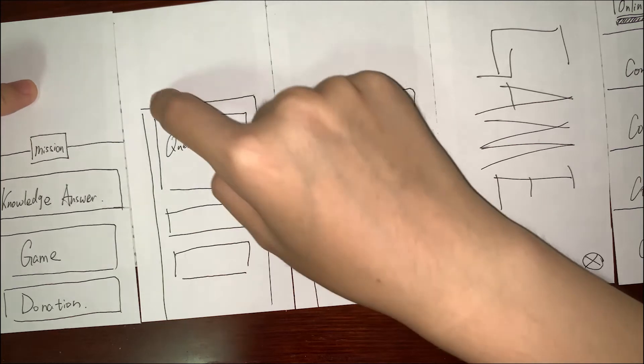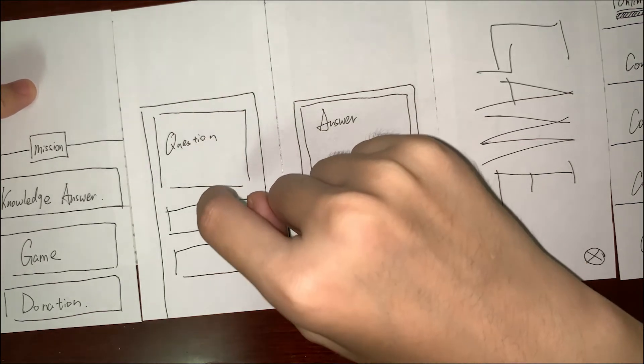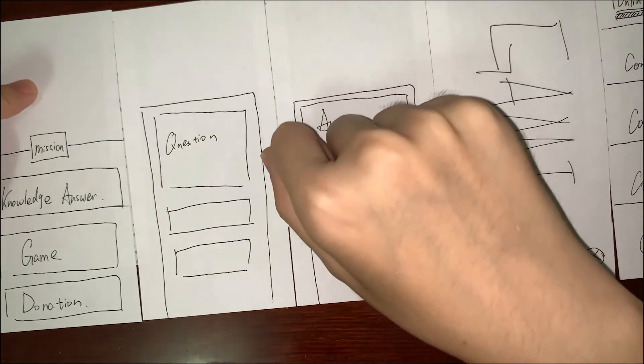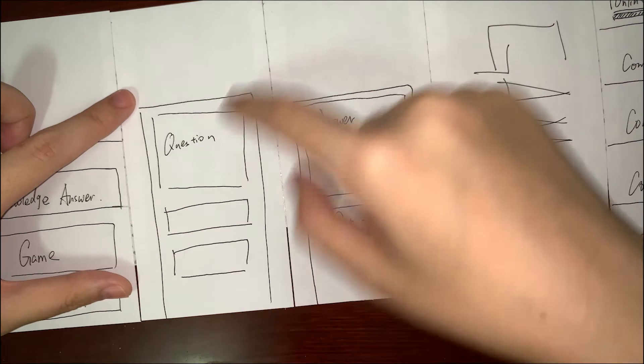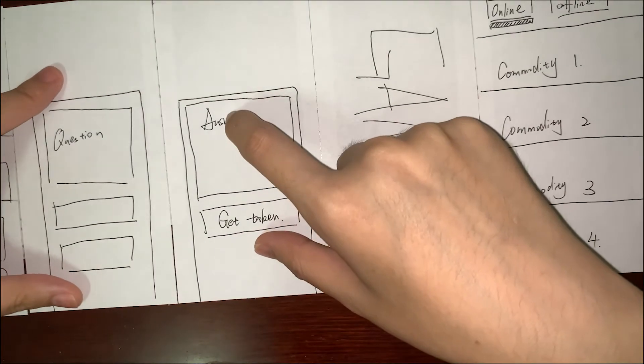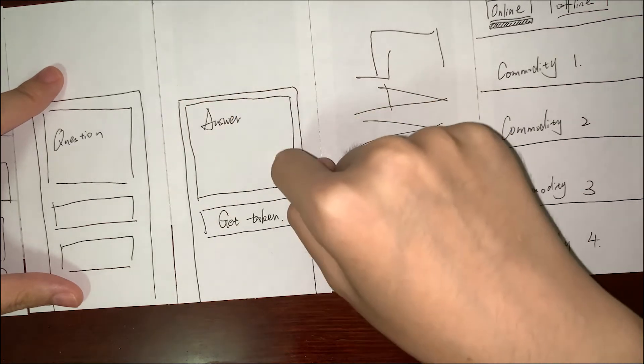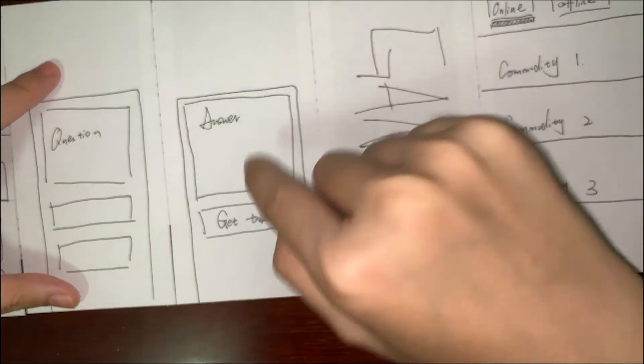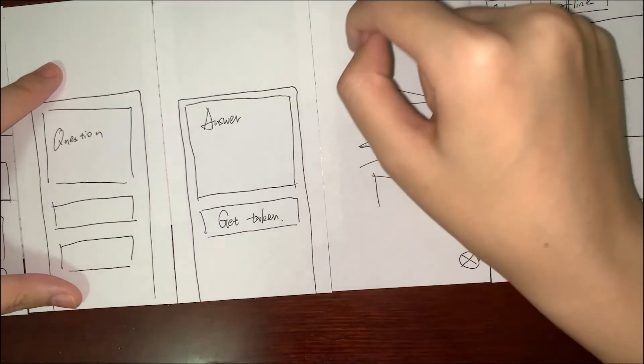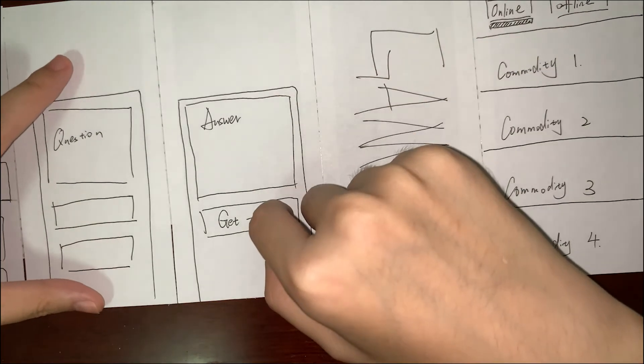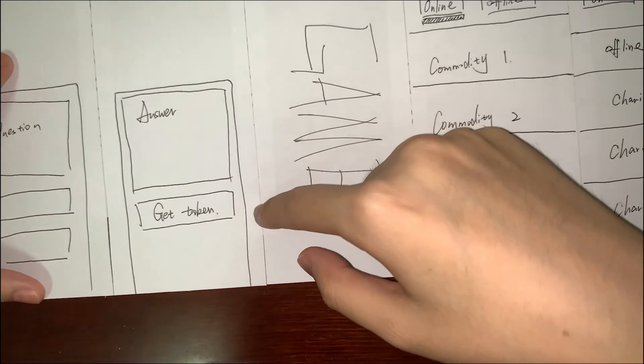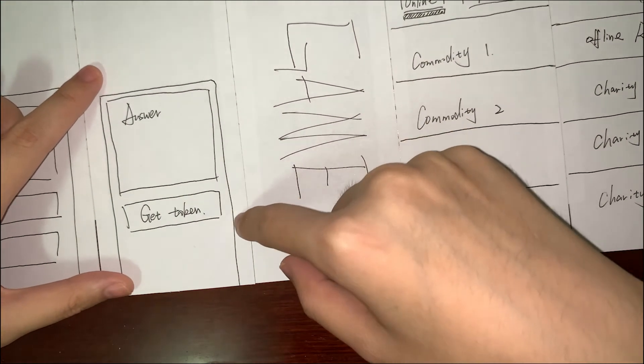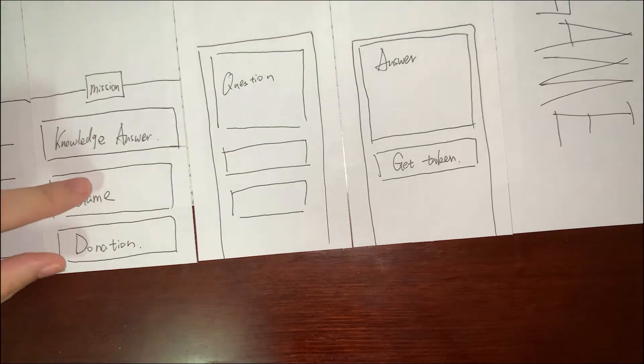It will show a question with a true or false choice. You can choose one. I choose this, and it will show the analysis for this question. You can get some tokens. If you answer true, you can get 100 tokens, but if you answer false, you just get maybe 30 tokens. Then we'll go back.